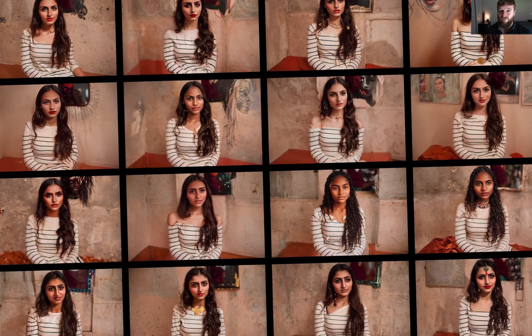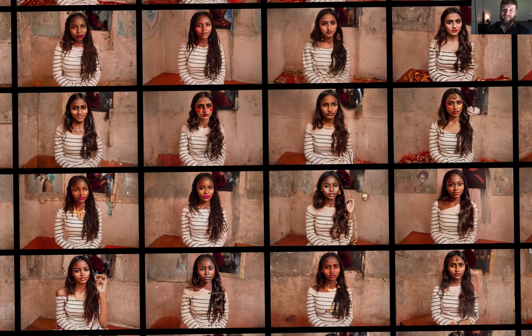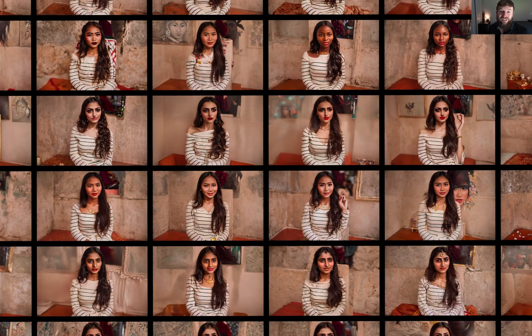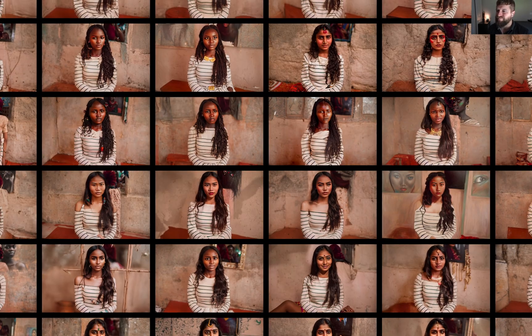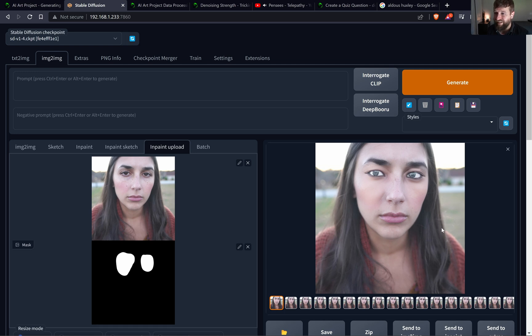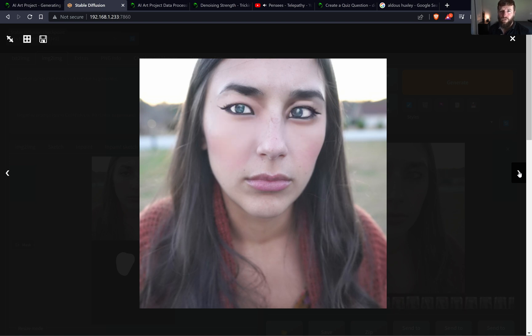I remember the first night that Mandy and I started experimenting with Stable Diffusion — we had a blast. We were laughing all night at the image outputs we were getting of ourselves, transforming ourselves into different creatures and things of that nature. This course will utilize the Automatic1111 interface, which is a very popular open source application that's freely available. We will be using this interface to work with Stable Diffusion, and for this reason, being a coder is not required to take this course.